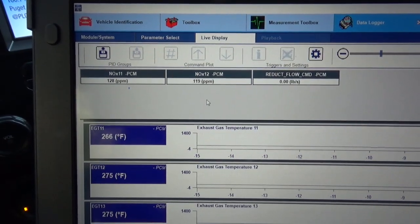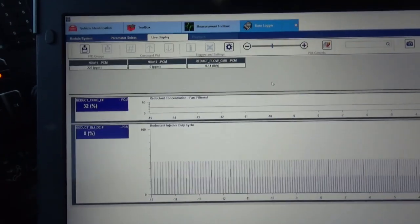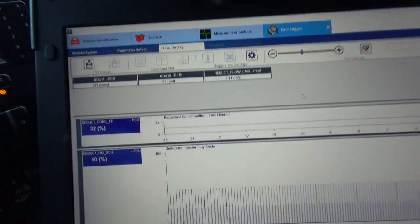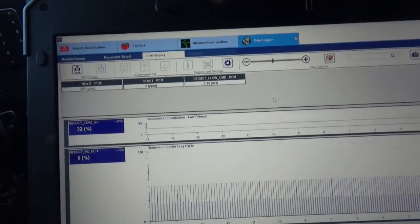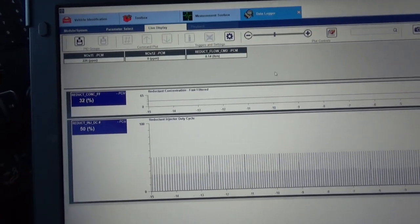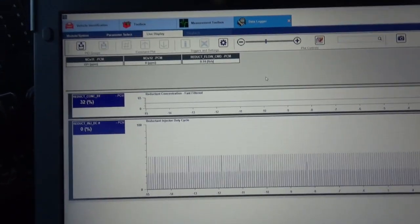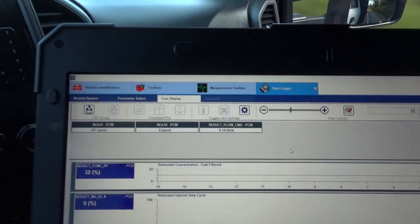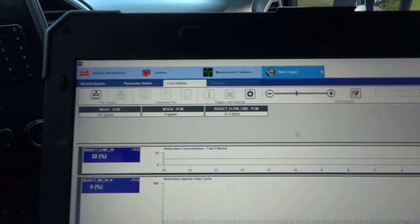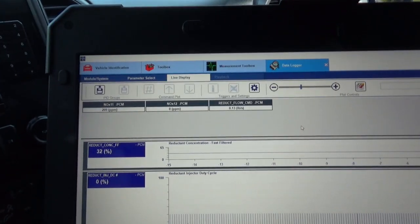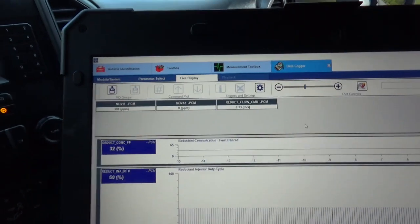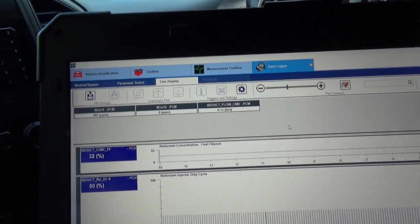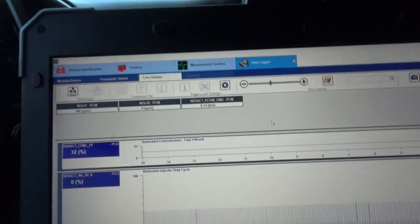See if this thing's fixed. If you've got reductant quality issues, diesel in the reductant, a catalyst that's bad, one of the NOx sensors is bad. NOx sensors are prone to failure from silicone spray or sealants.